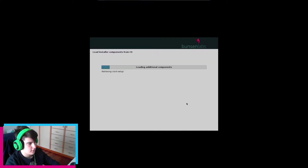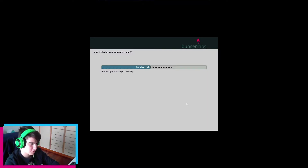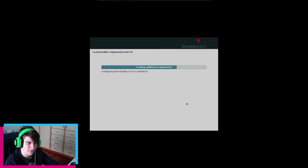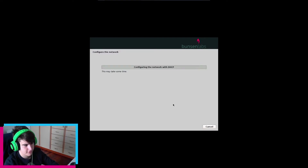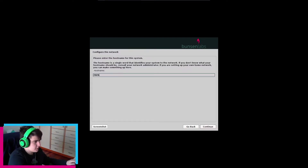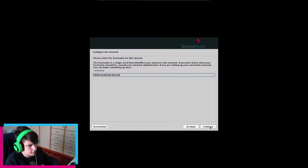It's detecting everything — my drives and probably the CD components. I can see we're running kernel 4.19, which is super old at this point. The latest is 5.13 I think. IPv6 auto-configuration is running. Let's set up the hostname — this is going to be 'papasbanserlabsvm'. Local domain, continue.